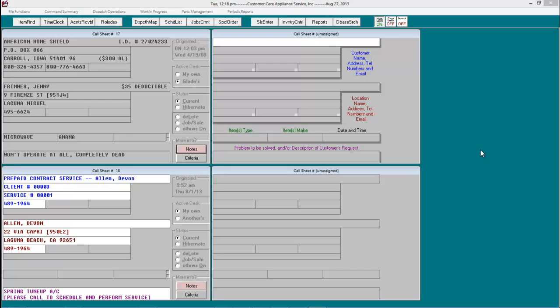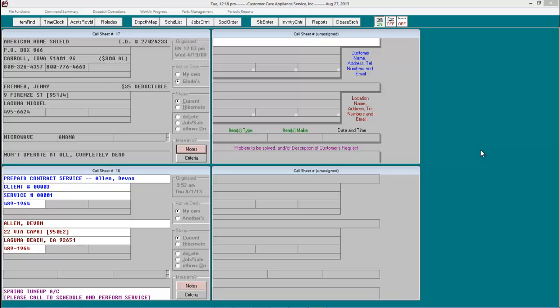In this video, we're going to discuss using the Special Order Parts Archive to document and run reports on part disposition. This will be the simple method.